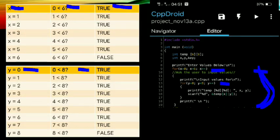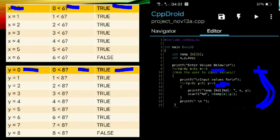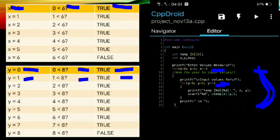In the second loop, y equals zero. Is zero less than eight? True — it will print the value for the array. Variable y will increment because the decision is y plus plus, so y becomes one. Is one less than eight? True — it will accept the command and print the value.